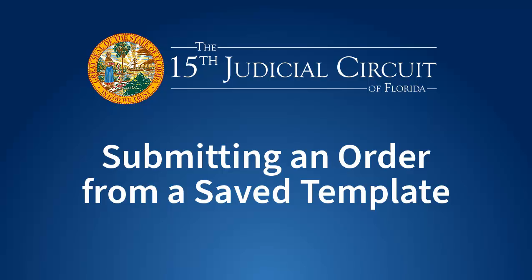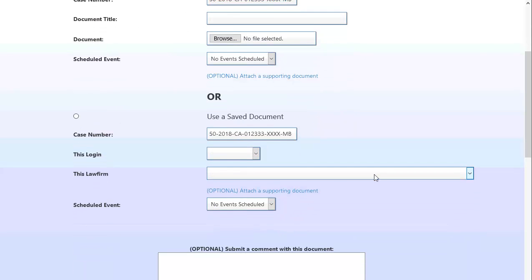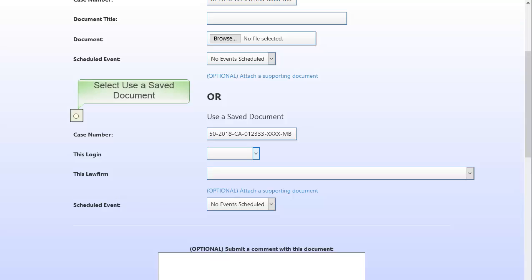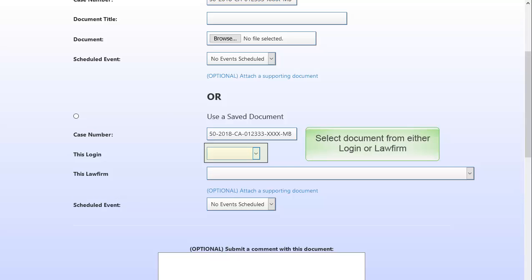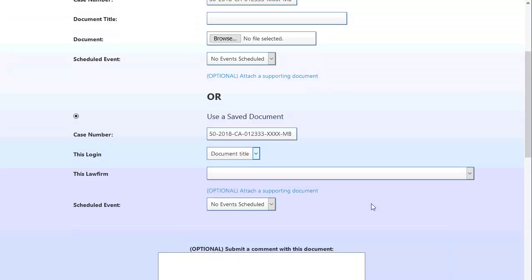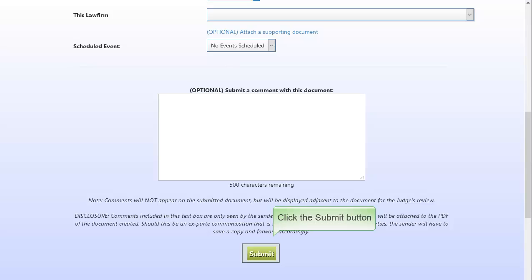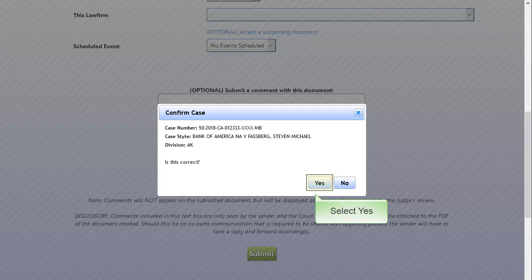Submitting an order from a saved template. Click on the Submit proposed order button. Check Use a saved document, then select a document either from the This Login or the This Law Firm drop-down boxes. Click the Submit button. Click Yes to confirm the case information or No to go back and enter a new case number.